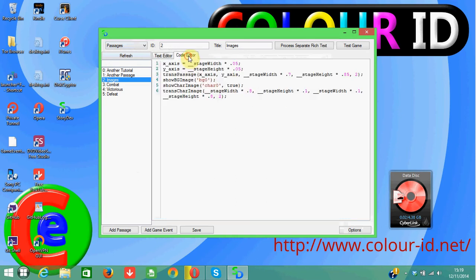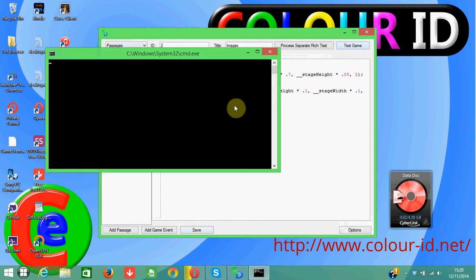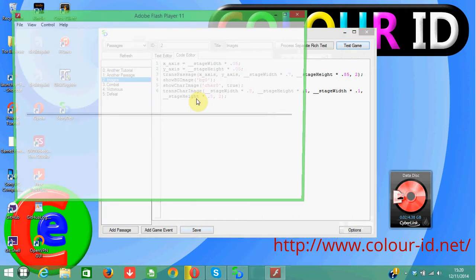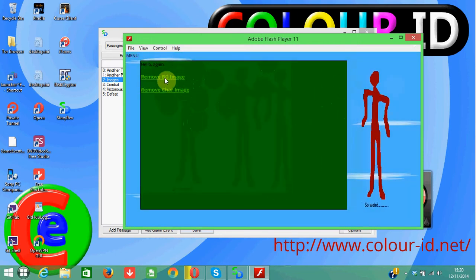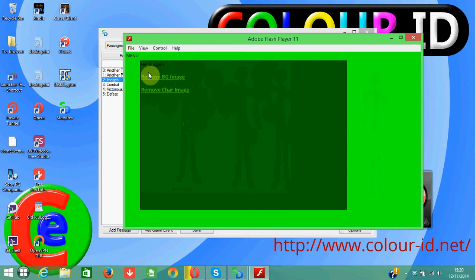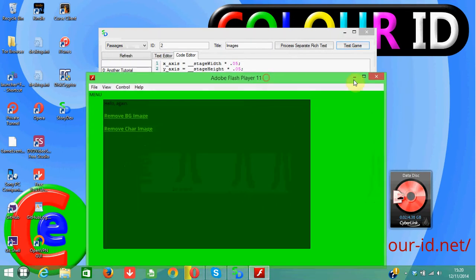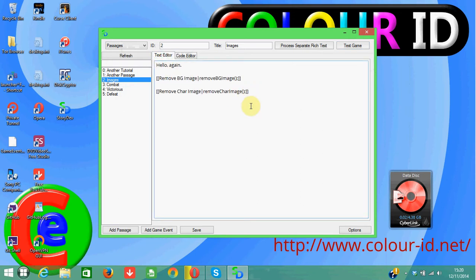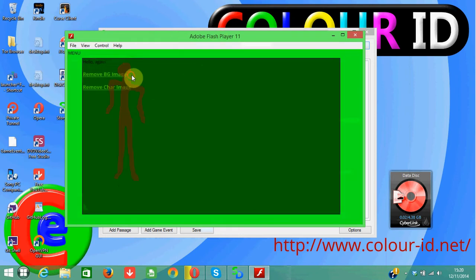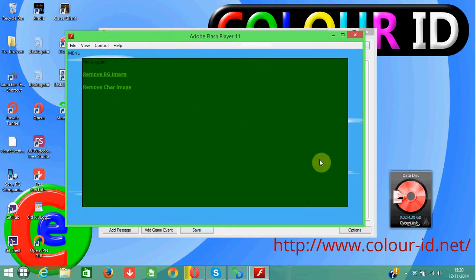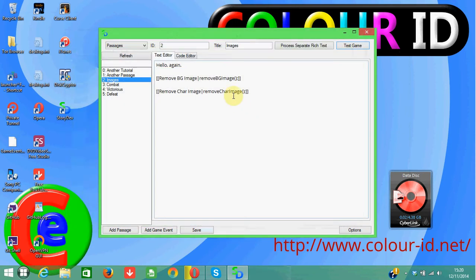So let me save that and test the game to see how it looks. As you can see, we've got two more links — we can remove the background image and we can also remove the character image. If I were to remove the 'true' parameter from 'remove car image' and test the game, as you can see it automatically resizes itself. So I'm going to keep it with 'true' because I actually want that behavior.